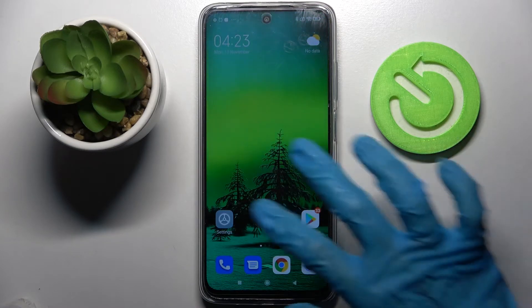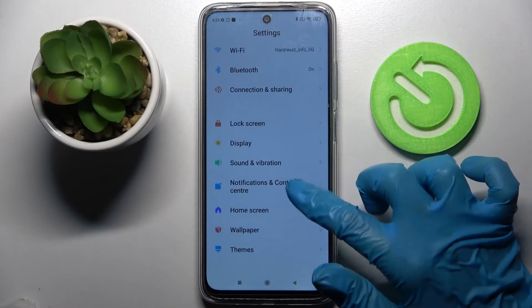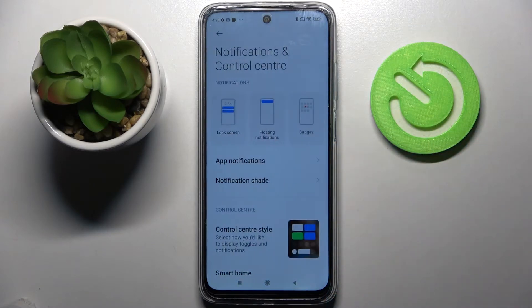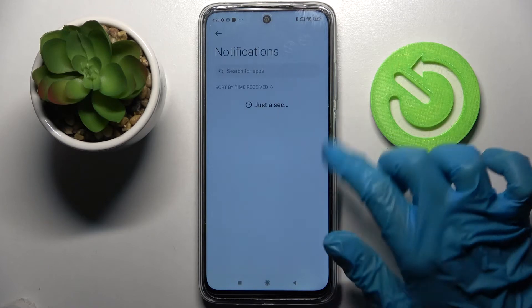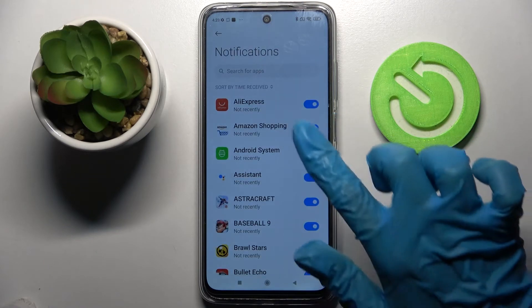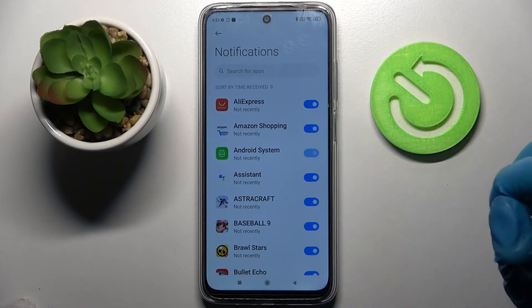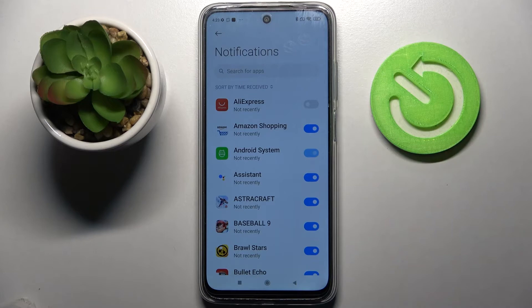Firstly, open settings. Now scroll down, choose notifications and control center, tap on app notifications and select one of your apps, like AliExpress. Then when I click on the toggle next to it, all notifications from this app are now disabled.